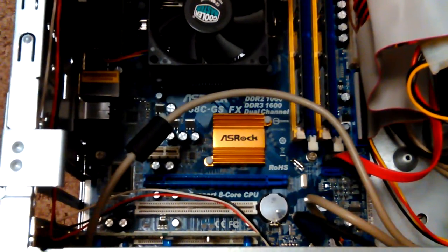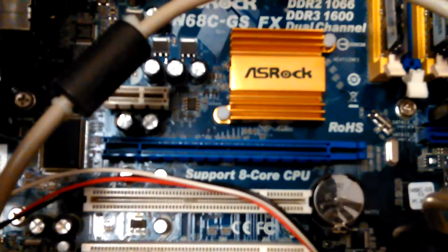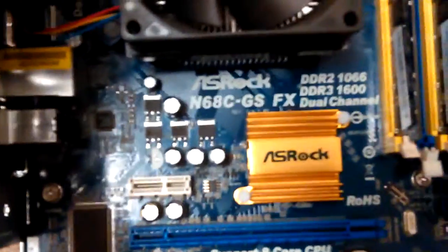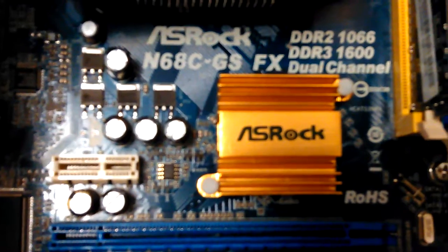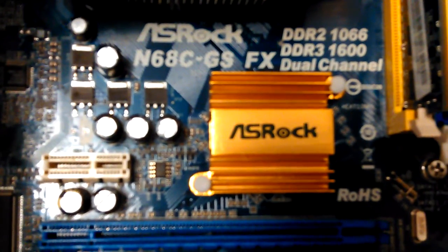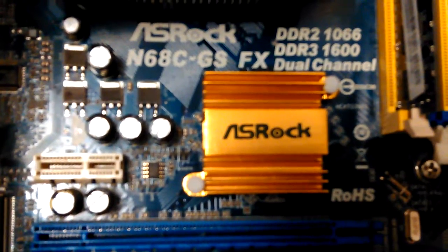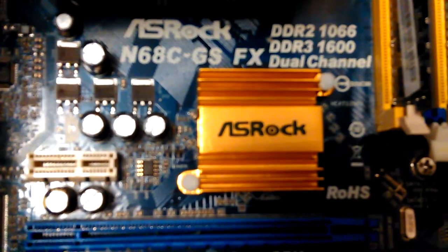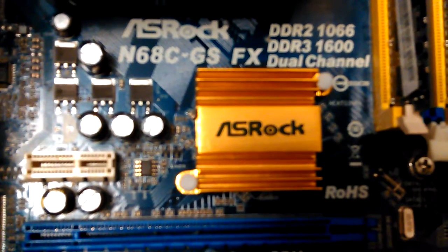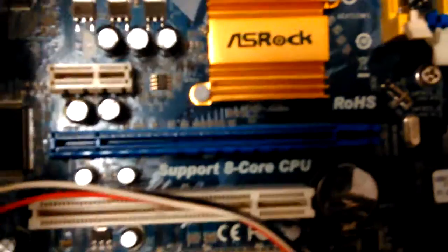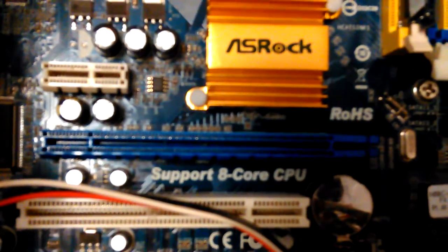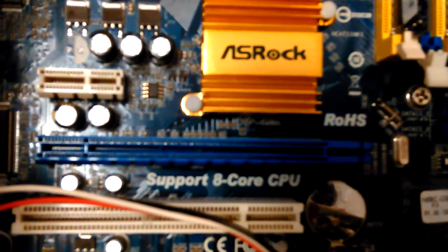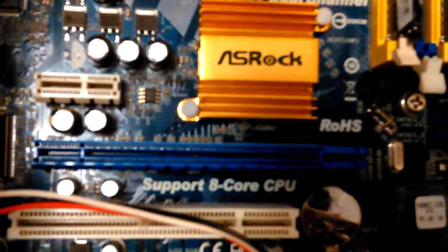This is a really versatile motherboard. There's the numbers on it. It will run DDR2 1066 megahertz, DDR3 1600 megahertz dual channel memory. It supports 8-core CPU and it's got a dual core AMD in it right now. This is what was already in the original machine.